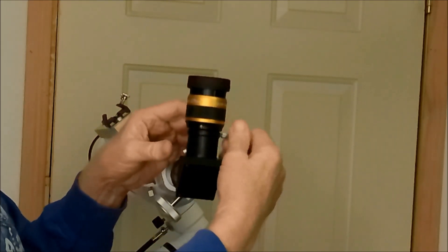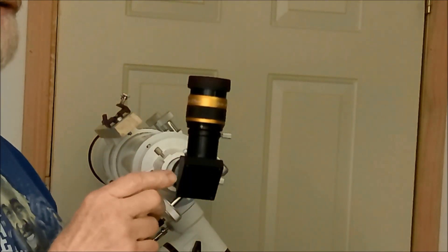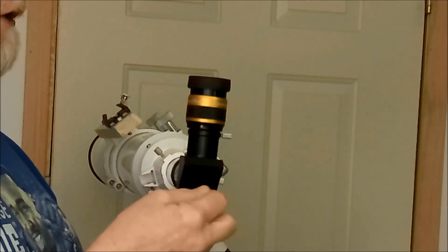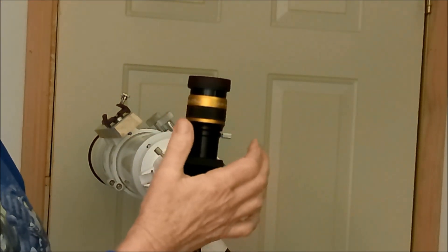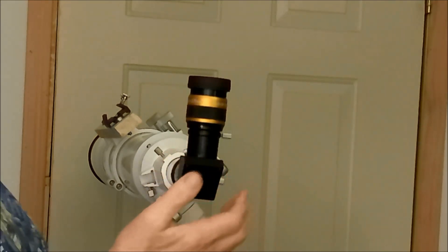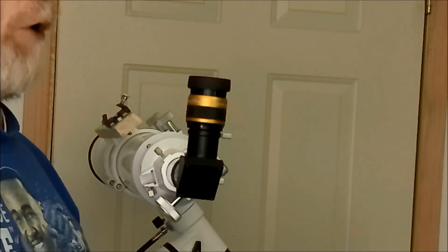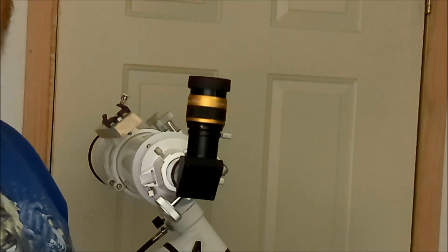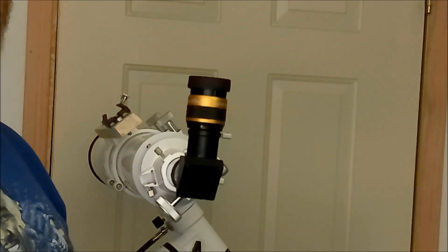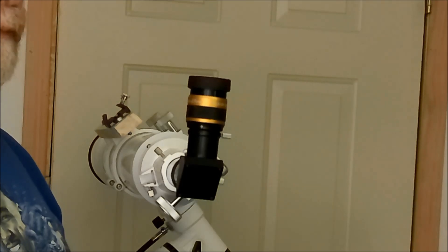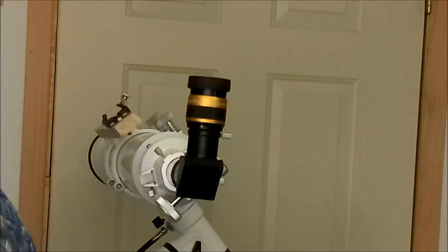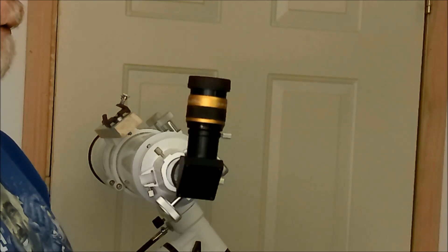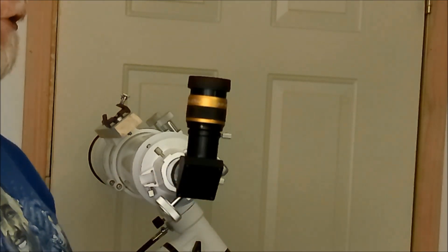It has an apparent field of view of 70 degrees, which basically just means it's a much wider view. If you took a 27 millimeter eyepiece that was, say, a Plossl, those are usually around 50 degrees apparent field of view. So this one gives you the same power, just a wider view.